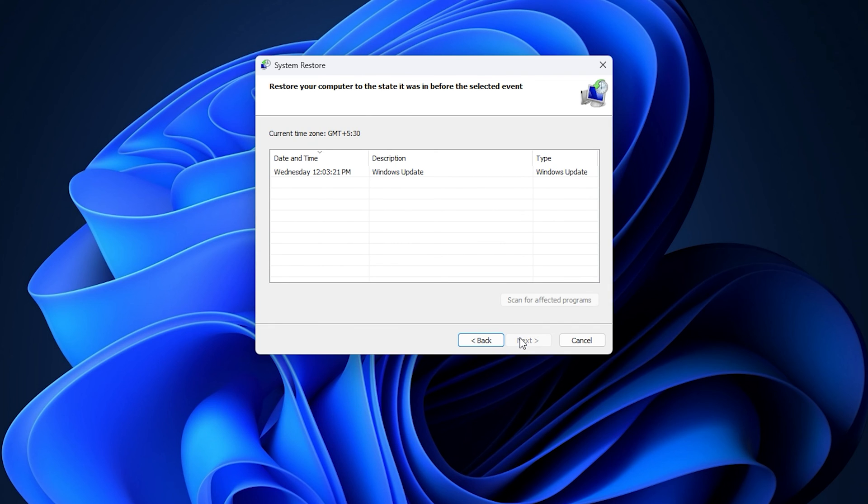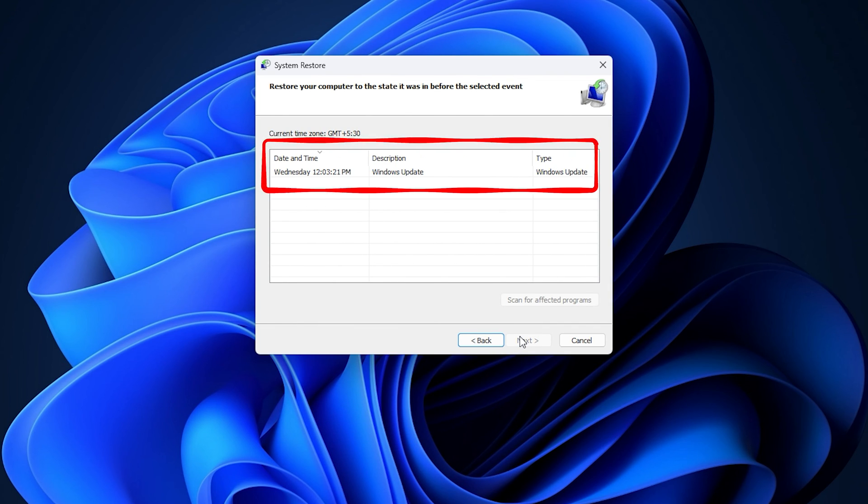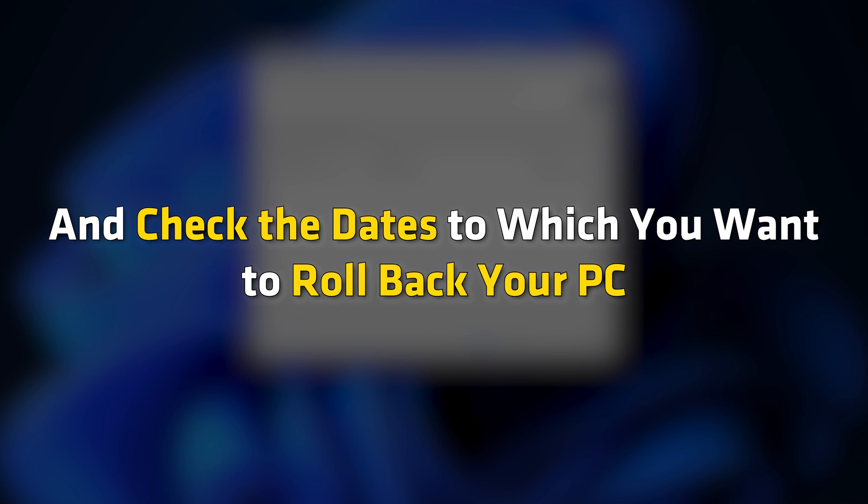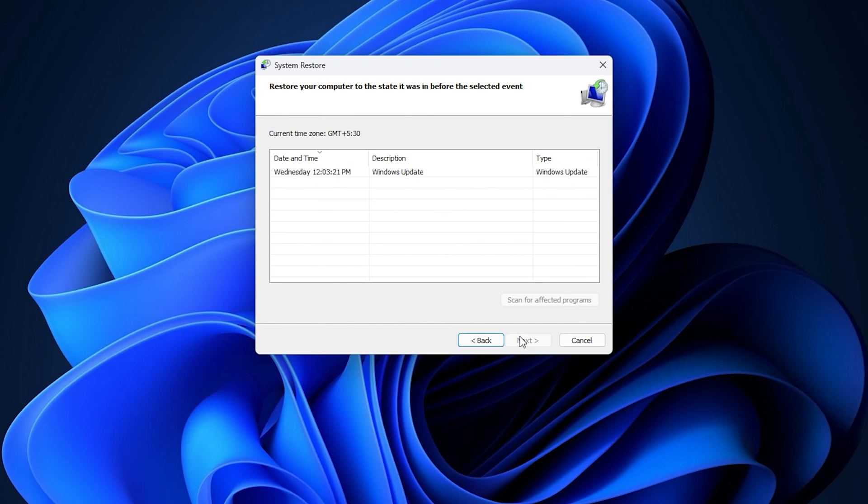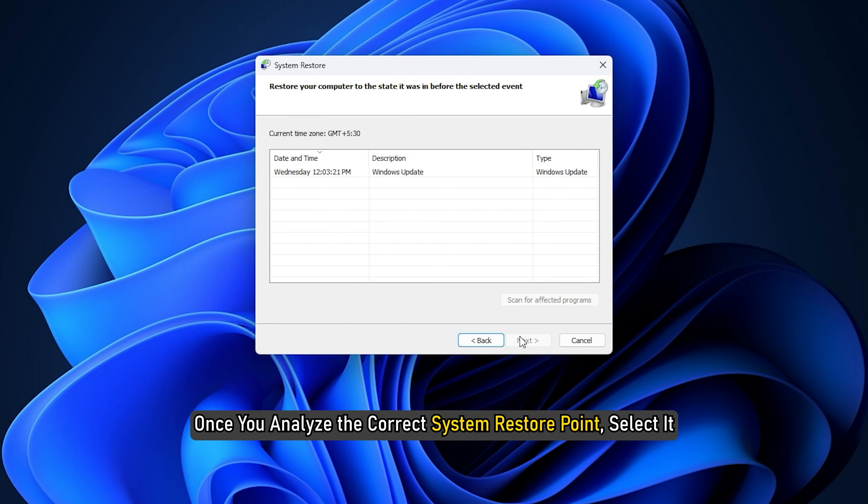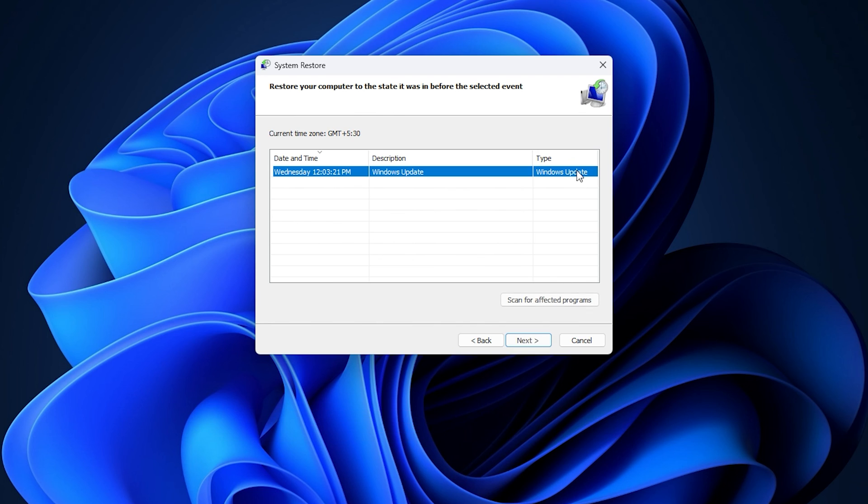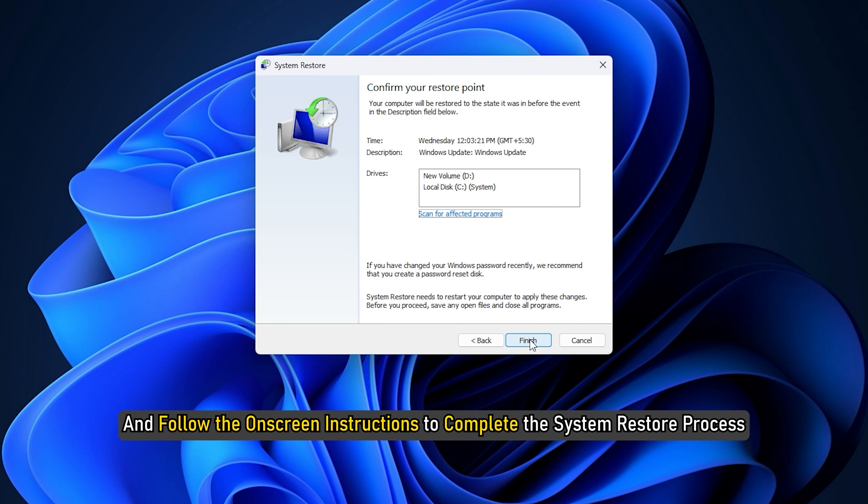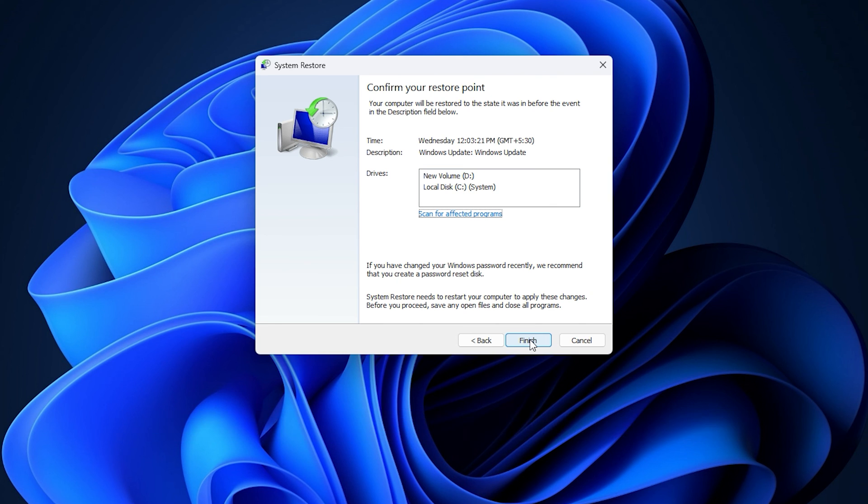On the next screen, you will see various System Restore points. Next, you can analyze the System Restore points and check the dates to which you want to roll back your PC. Once you analyze the correct System Restore point, select it. Then, hit the Next button and follow the on-screen instructions to complete the System Restore process.